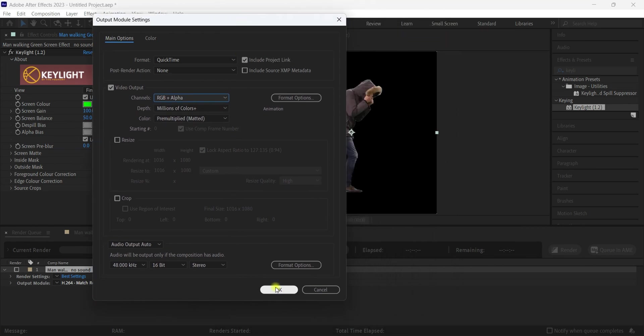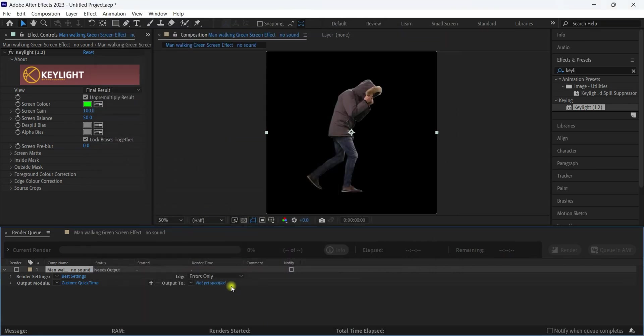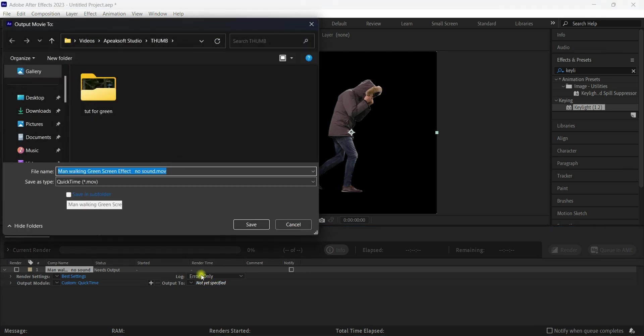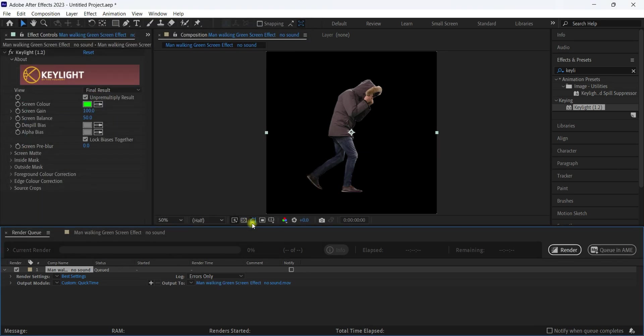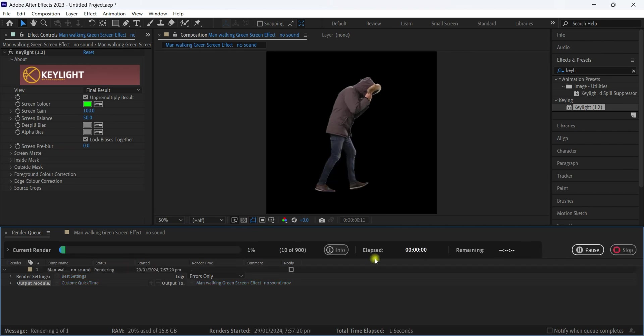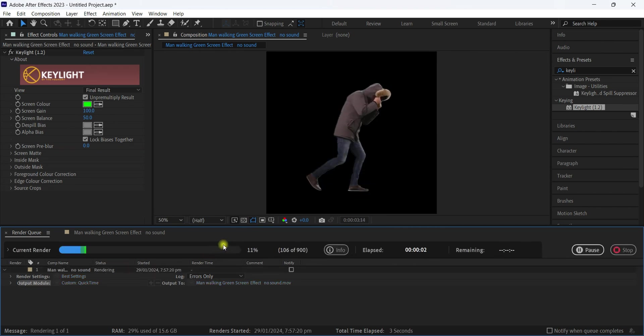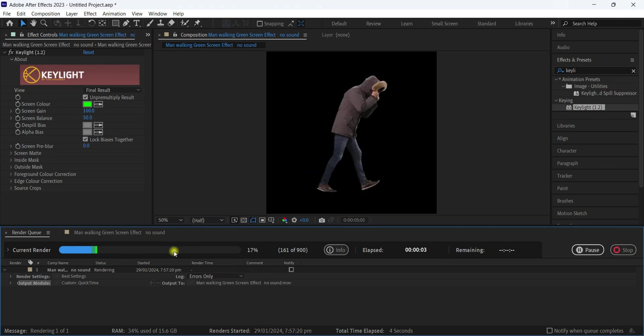Then click Output and select a folder to save these, and hit Render. If your clip is longer, it's going to take some time, but if it's shorter, then it's going to render faster. It also depends on the quality of the clip.